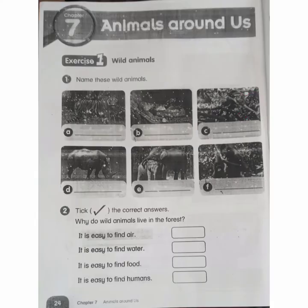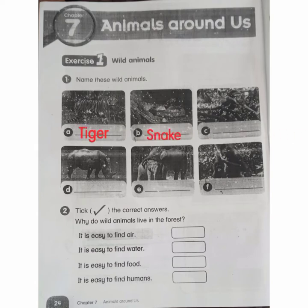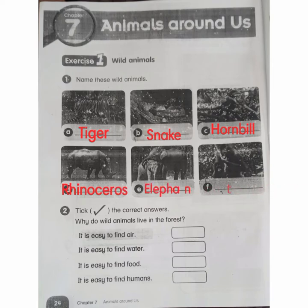Exercise 1: Wild animals. Number 1: Name these wild animals. A: Tiger. B: Snake. C: Hornbill. D: Rhinoceros. E: Elephant. F: Orang Utan.